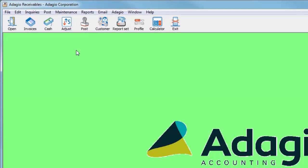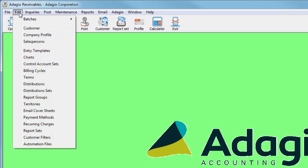Emailed forms are sent as PDF attachments. The text for the email subject and body are defined from the Edit menu and email cover sheets.